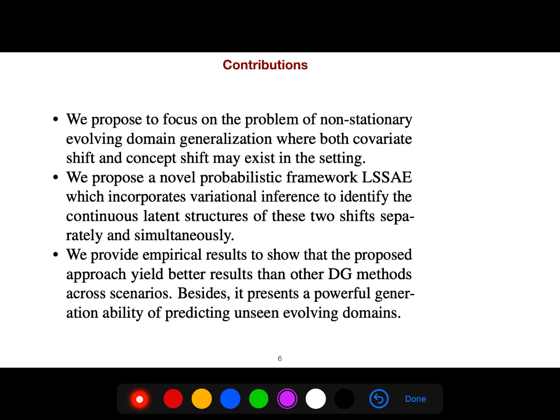We focus on non-stationary evolving domain generalization where covariate shift and concept shift are very hard to decouple — they are highly mixed with each other. We propose a novel probabilistic framework incorporating variational inference to identify the continuous latent structure of these two shifts separately and simultaneously. Empirical results show the proposed approach yields better results than other domain generalization methods.